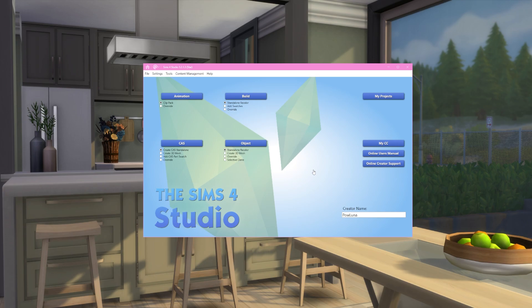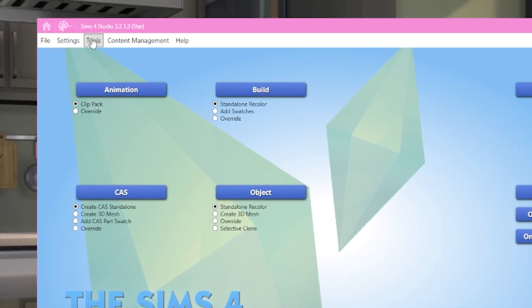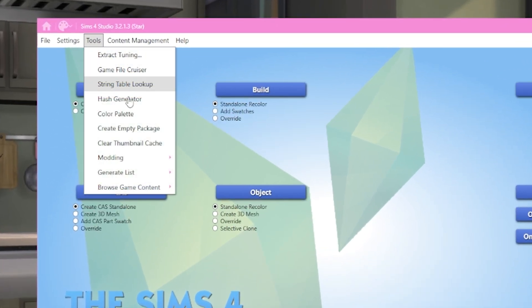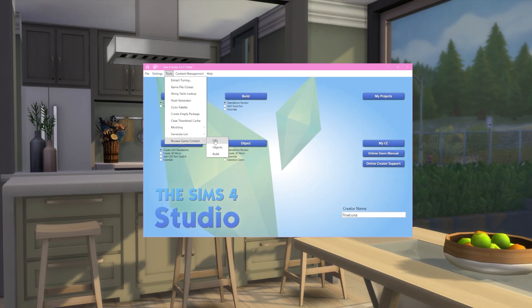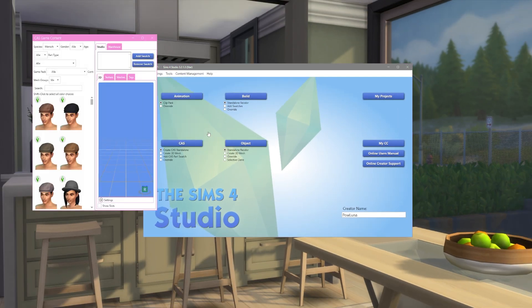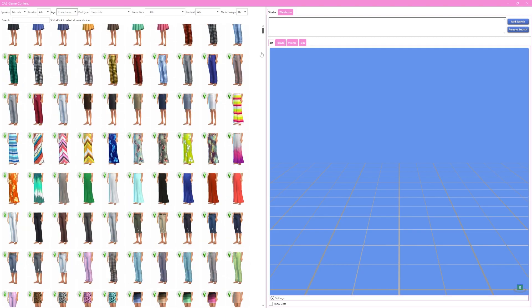In previous tutorials I showed you the CAS preview sheet to export things fast and easy. In the version of Sims 4 Studio I use right now, this isn't necessary anymore. In the main menu go to Tools, then Browse Game Content and then CAS. This is a new way to go into the CAS preview without having to use a cheat.